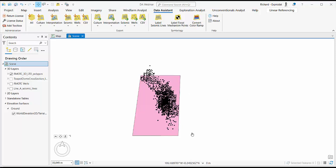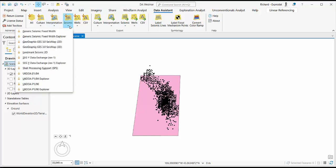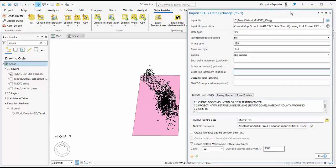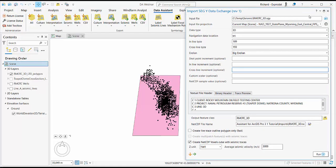I've got a 3D survey here. The outline of that is in the pink polygon. I can come up to Data Assistant here, select the SegWi Explorer tool, and simply point this at my 3D SegWi survey.